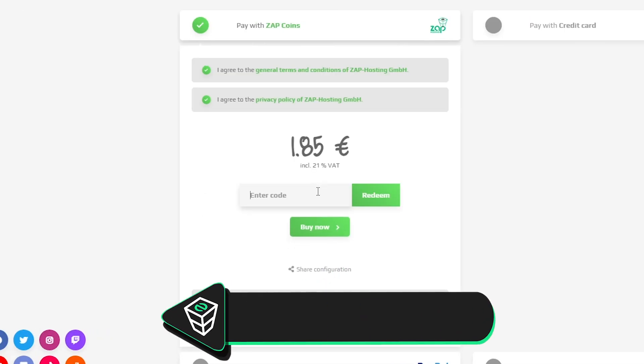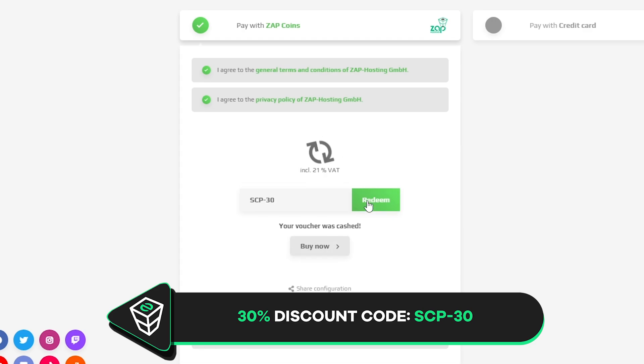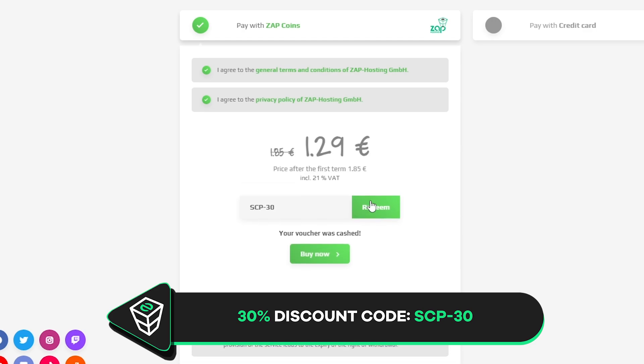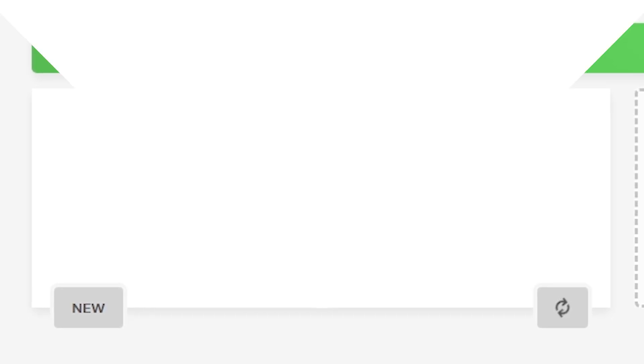Finally, select the payment method, but before you confirm your order, here is a little gift from us. A 30% voucher code, which you can use by clicking here on this voucher and typing SCP-30. After you confirm your order, the server will be up in just a minute.